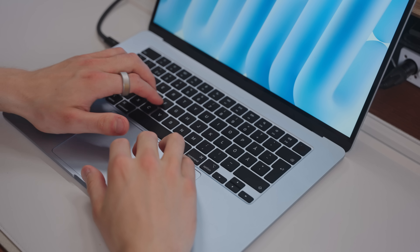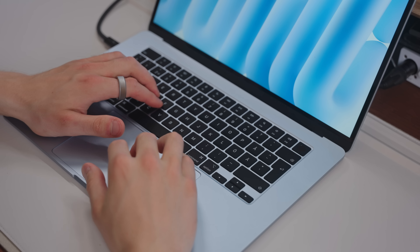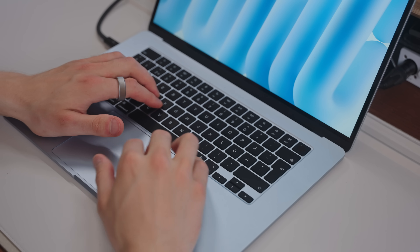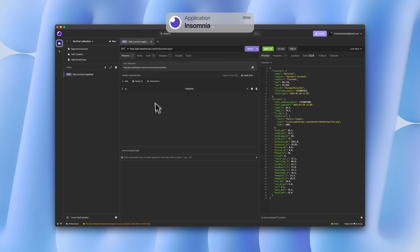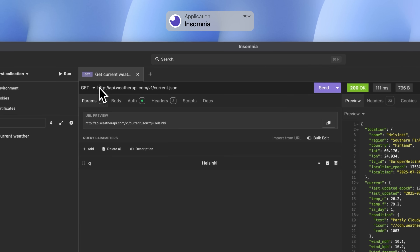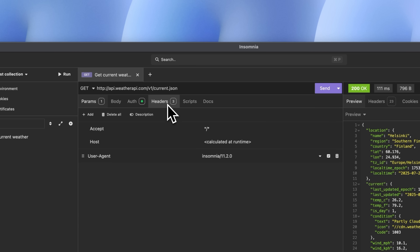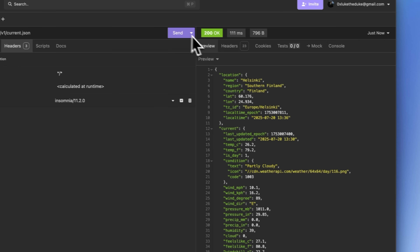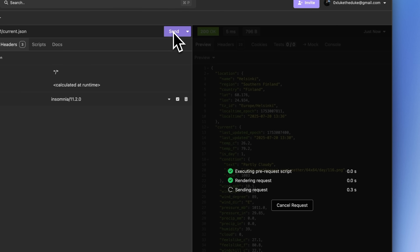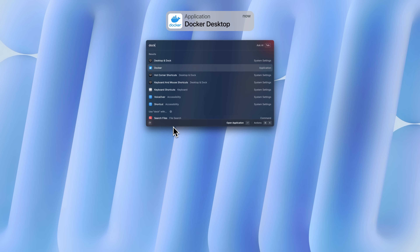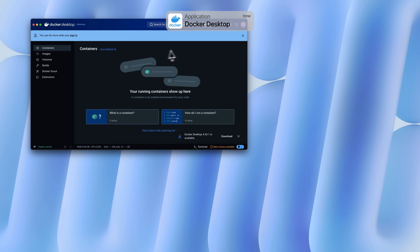I've also heard good things about iTerm2, so let me know if that's worth checking out. For anything related to the web you're going to need an app for sending out test requests. For this I've gone with Insomnia instead of Postman — I felt Postman was a little too bloated, and Insomnia can do literally everything I need. It's also open source, which gives me more confidence that my API keys are safe.